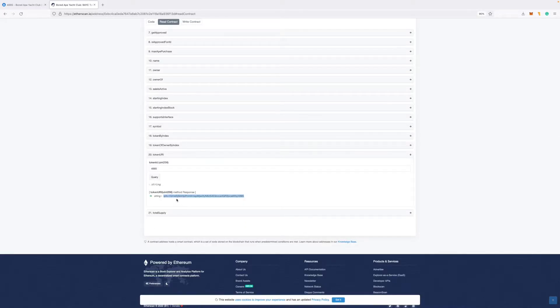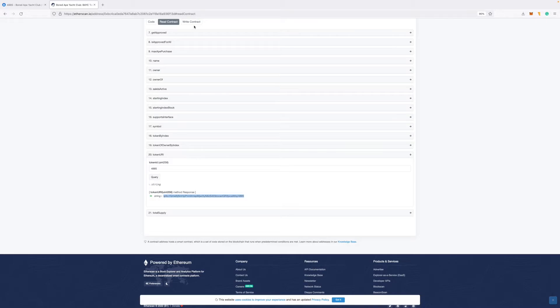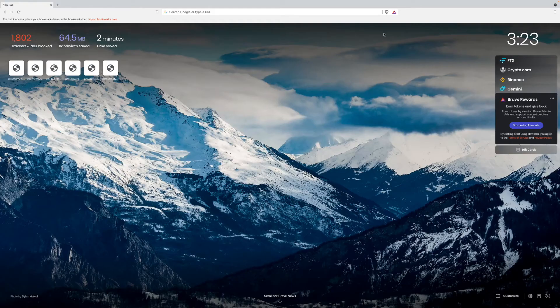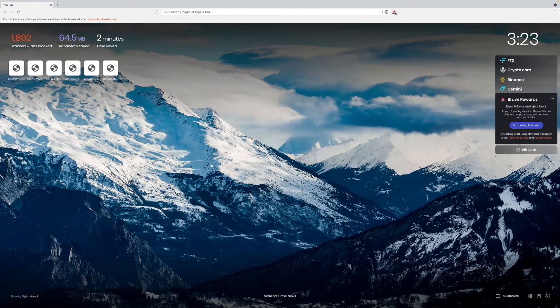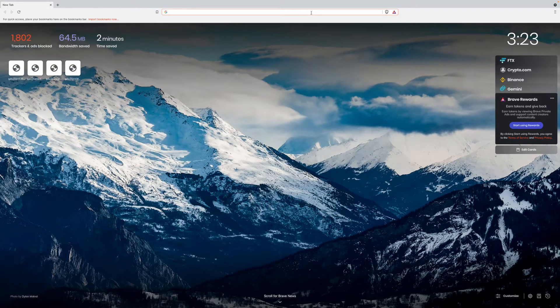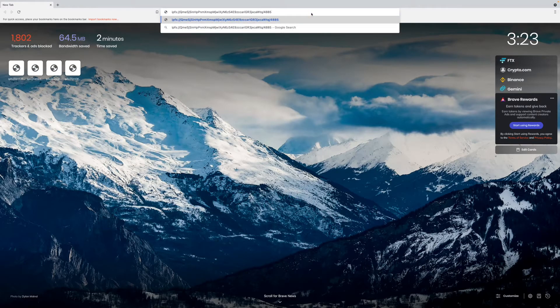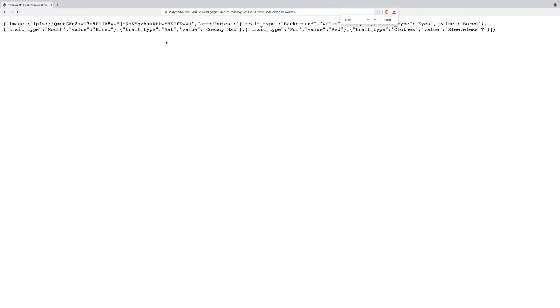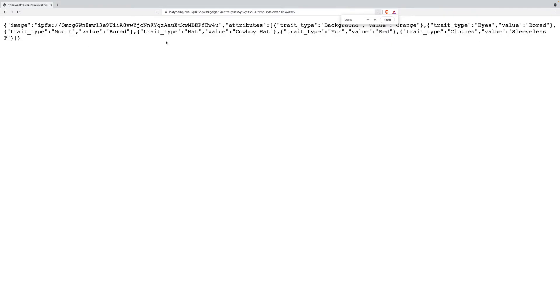It will give you an IPFS URI. Now, this is not something that you can just paste in a browser like Firefox or Chrome. You'll need either a special browser like Brave, which is integrated with IPFS by default. Or you can also use gateways like IPFS.io to access this link. In my case, I will just go to Brave. And this is what Brave browser looks like. And I'll just paste the IPFS token URI that I saw earlier. And this is what it looks like. Now this file...